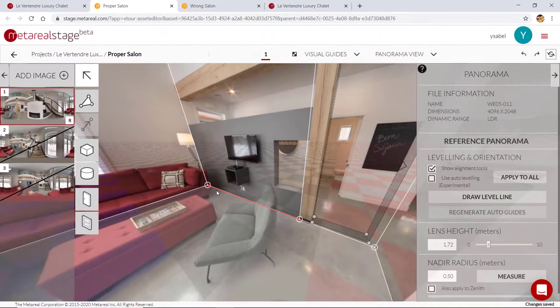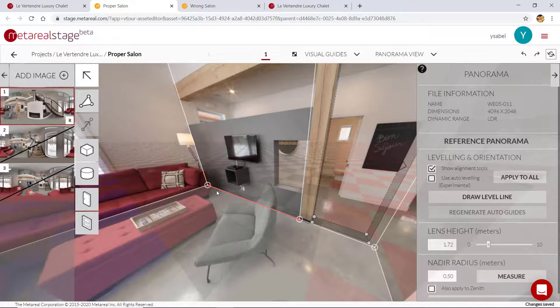That's all you need to know about adding orientation lines in Material Stage. If you found this video helpful, make sure to hit like and comment down below — that really helps us know if these videos are helping our users.